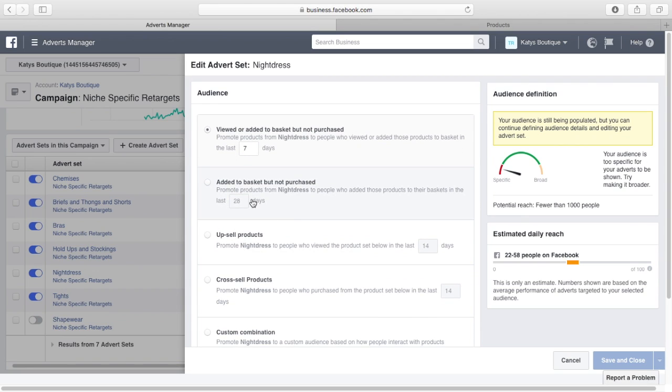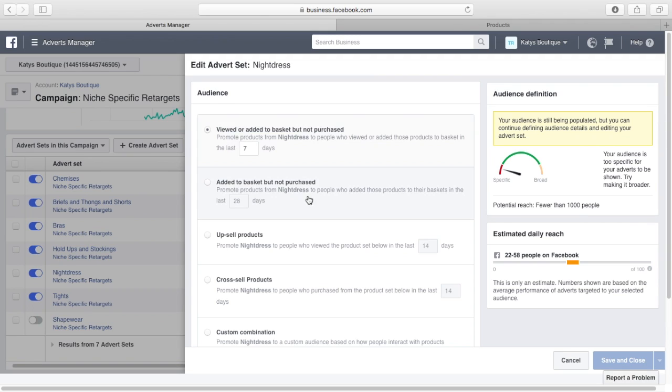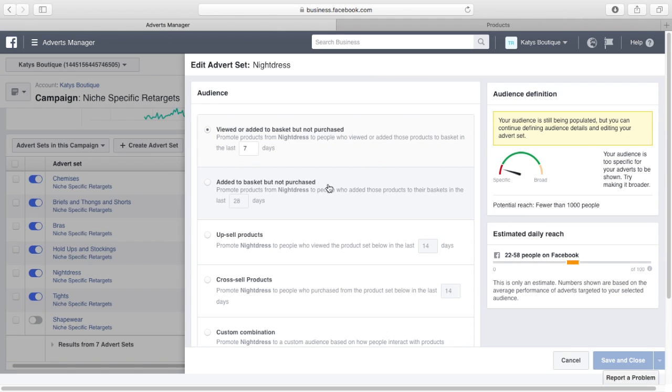Now you can do add to basket but not purchased. I tend to do viewed or added to basket, so they looked at it but they didn't buy, as opposed to they just added it to cart and they didn't buy. You might want to fiddle around with these to see what's best. Typically, seven days I would say is the window. If they didn't buy it in the last week, they're probably not going to buy it.